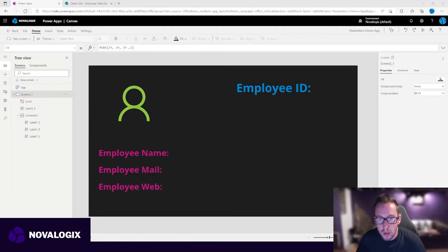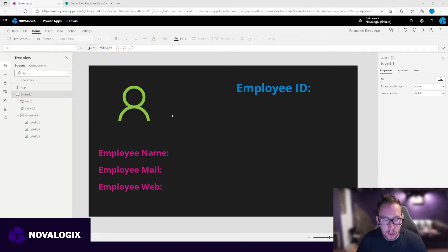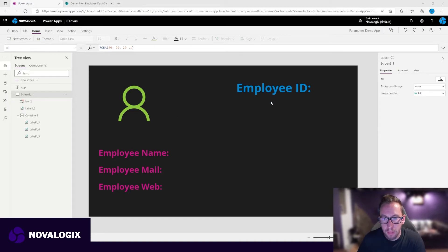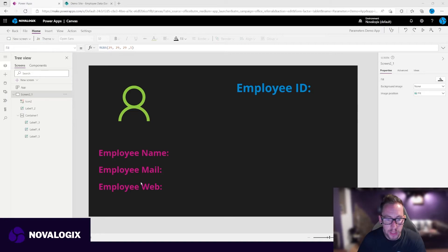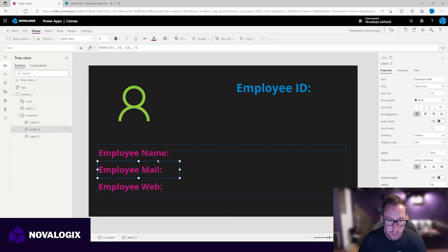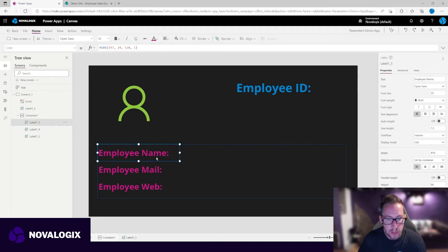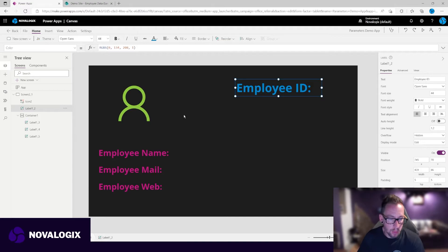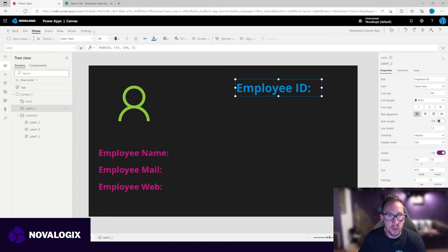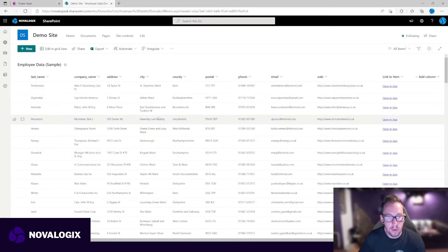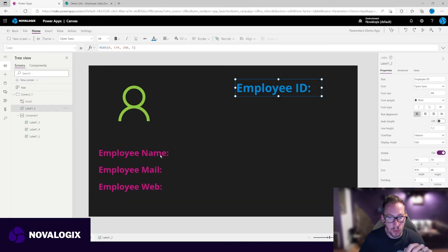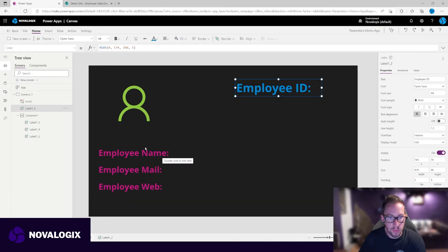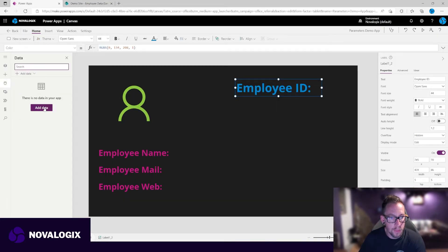So this is a slightly more complex example. But what we've got here is an app that shows an employee ID, employee name, employee mail, and employee web. This is not a form, these are not galleries, they're just simply labels. We're going to throw an item ID at the app, we're going to look up that item from a data source, which is our demo data here, and we're going to load it into the app. So we need to wire a couple of things up.